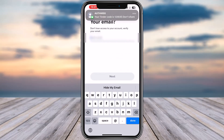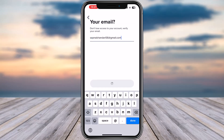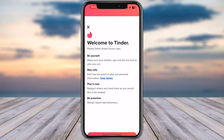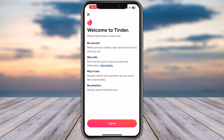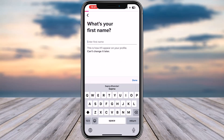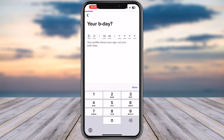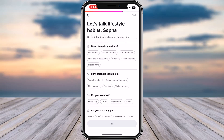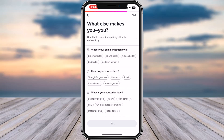Now enter your email and tap on Next. If you would like to connect you can, otherwise you can skip this part. Tap on 'I Agree' for the terms and conditions. Enter your first name, enter your date of birth, and your gender. You can go ahead and choose any, or skip it — you can add them manually afterwards as well.